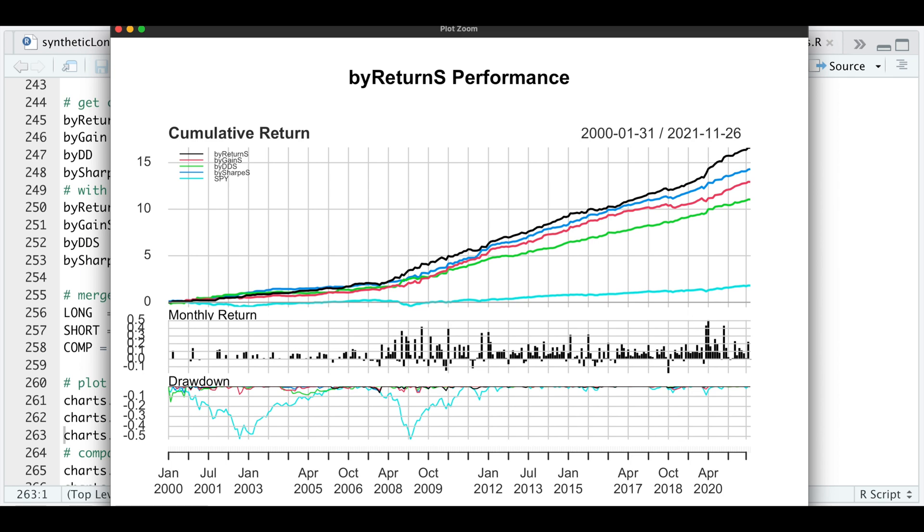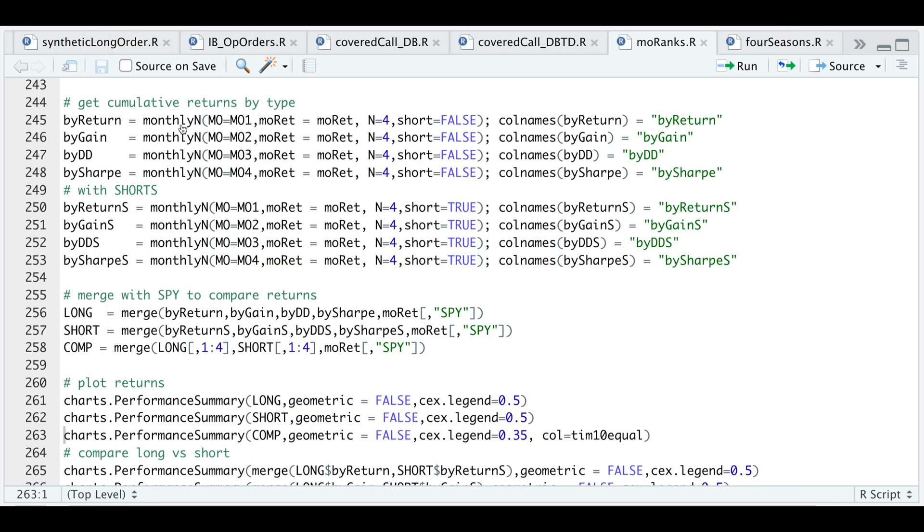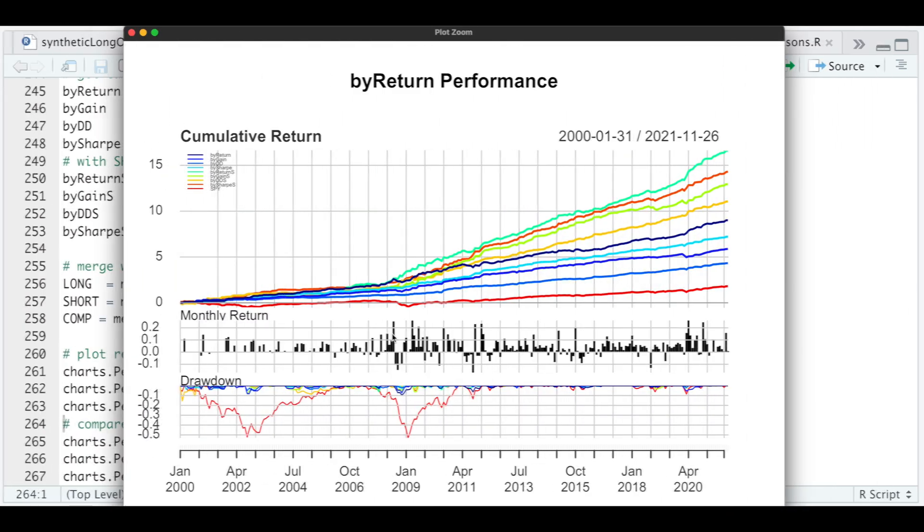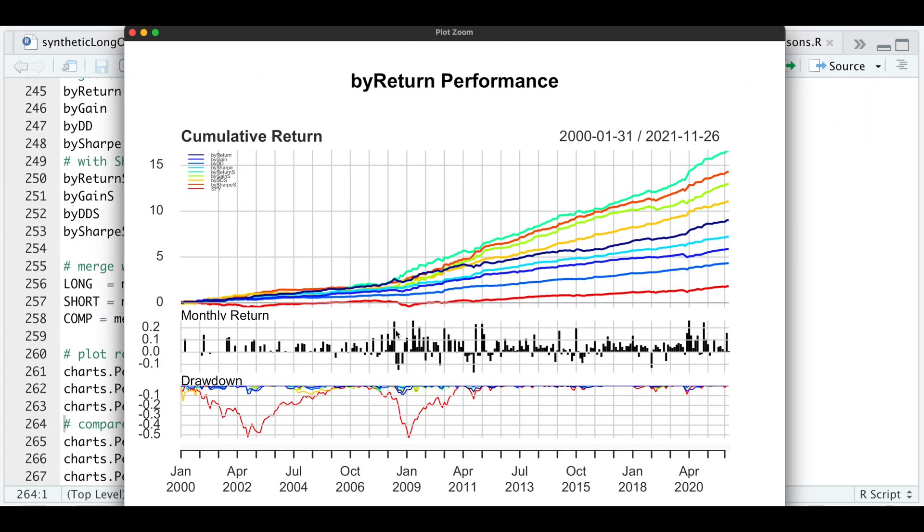Now let's take a look at the returns all together. We run this following line. If we zoom in on the plot, it seems that overall the best portfolio is the by return, including the shorts.